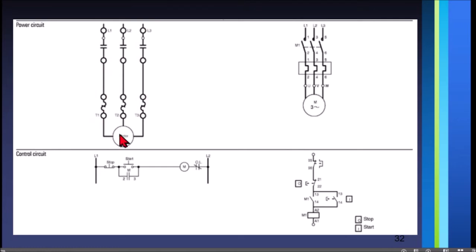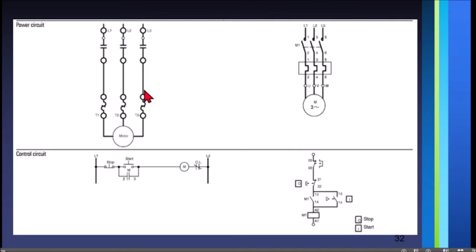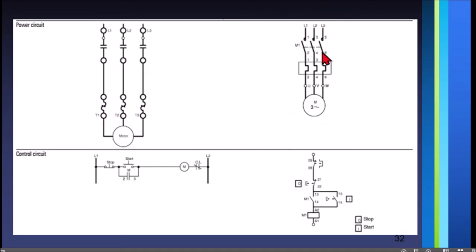This is the power circuit drawn using NEMA symbols. As you can see, these are the contactors — the normally open contactors. These are the supply terminals, these are the load-side terminals, these are the overload relays, and we have the motor terminals. This is also the IEC version. These are the contactor contacts, then we have the overload relay and the motor.